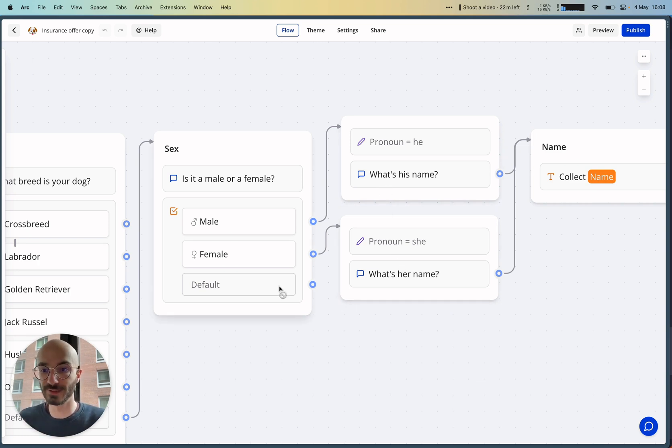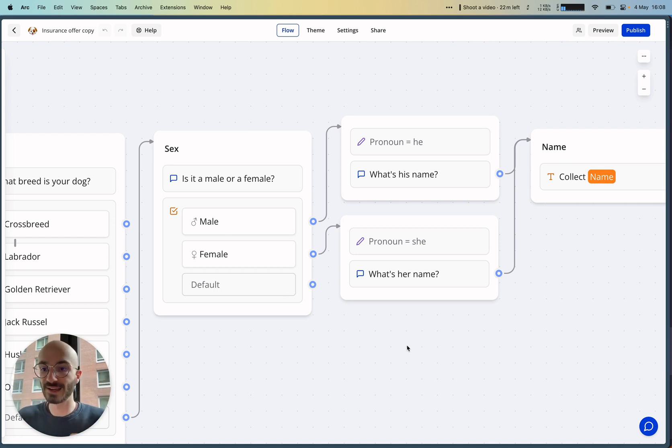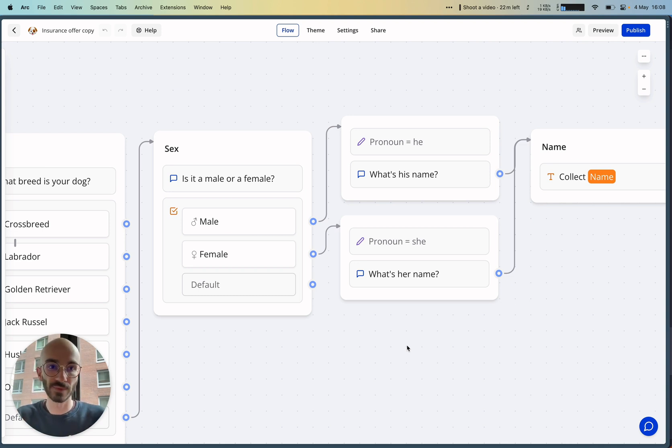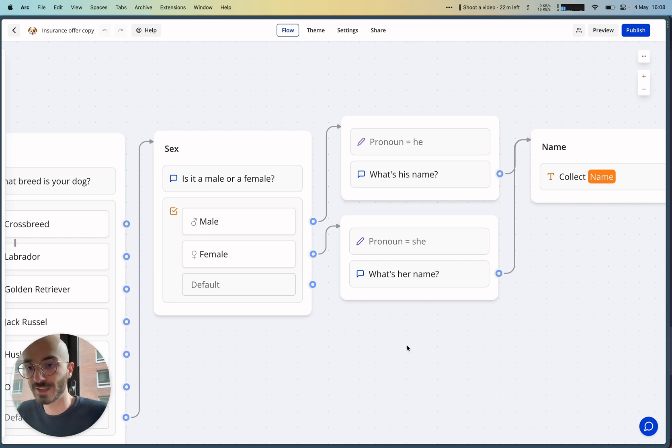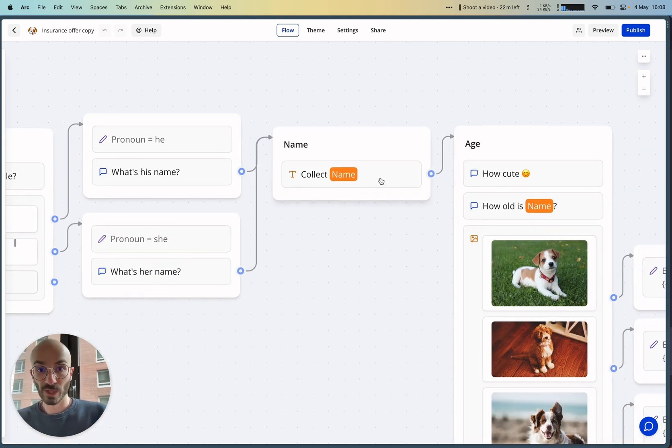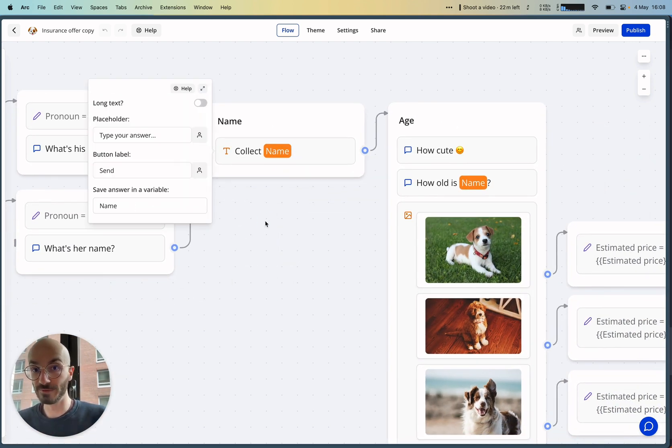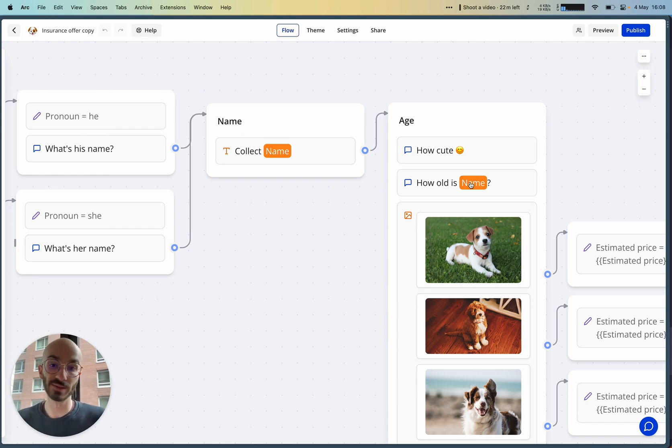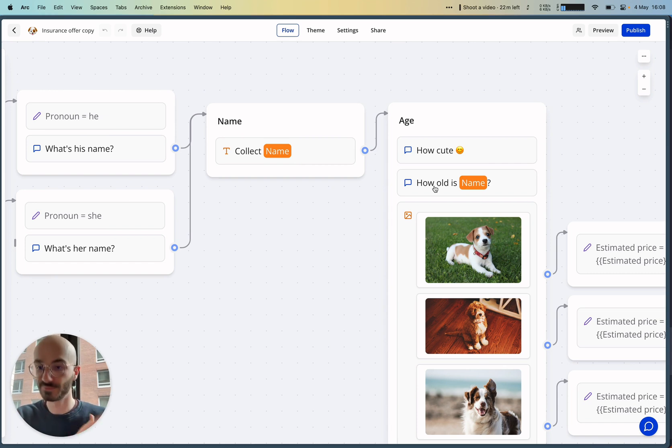When you have the chance, you need to try to customize the experience based on previous replies. That's always a best practice—it provides the best experience and obviously converts more, which is our goal here. Then we collect the name, save it in a new variable, and reuse this variable in subsequent text bubbles. So then we can say, 'How old is [name]?'